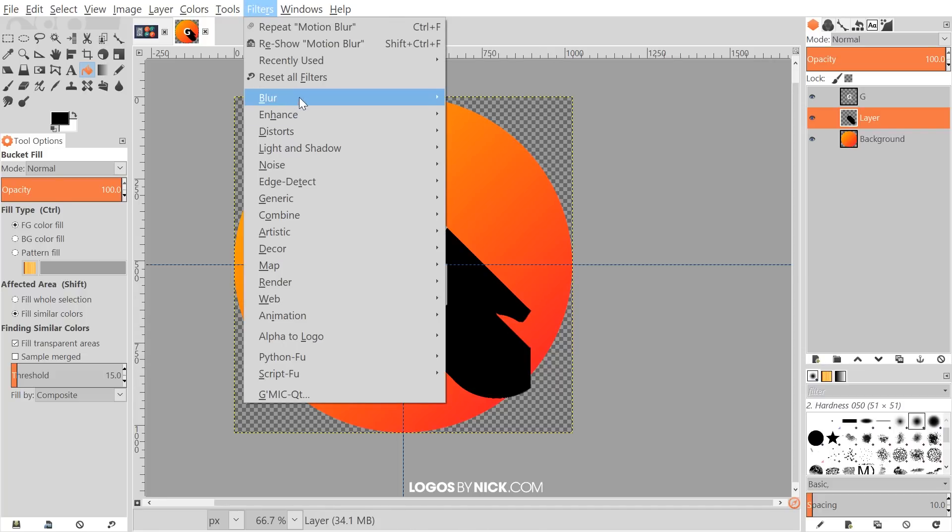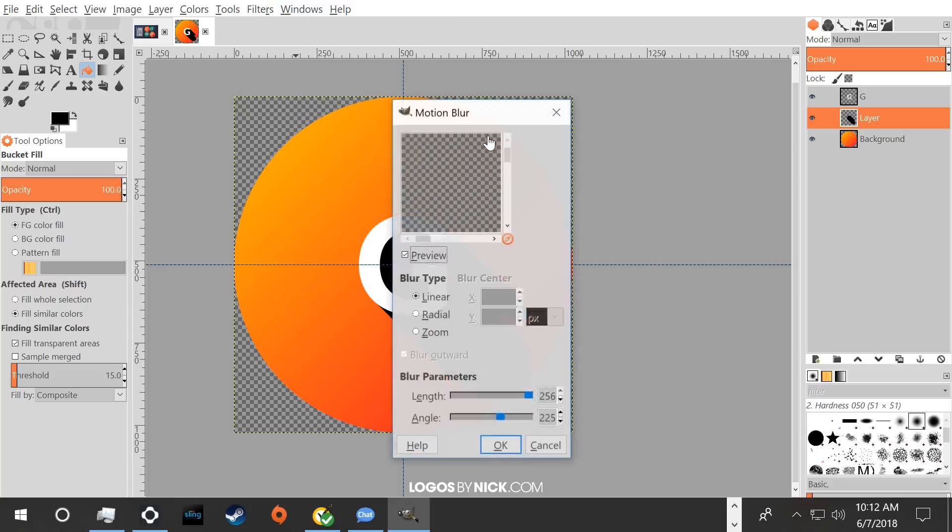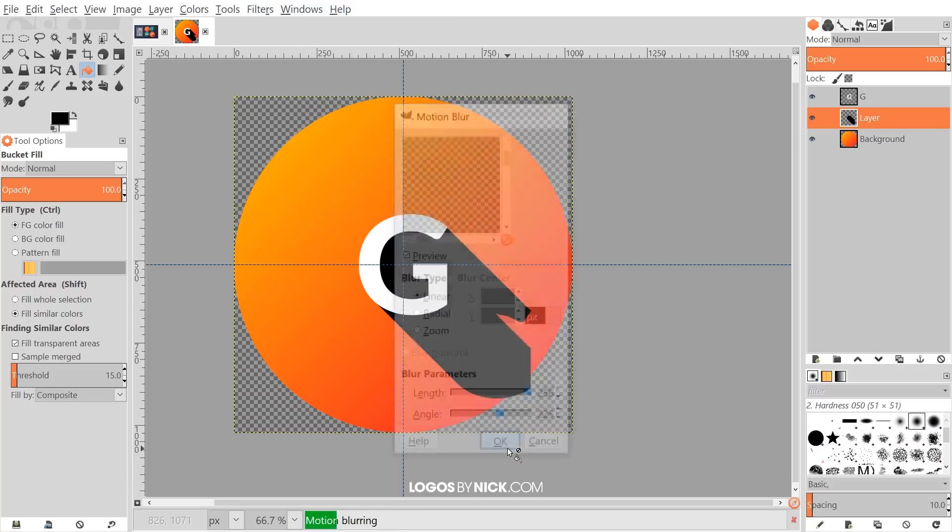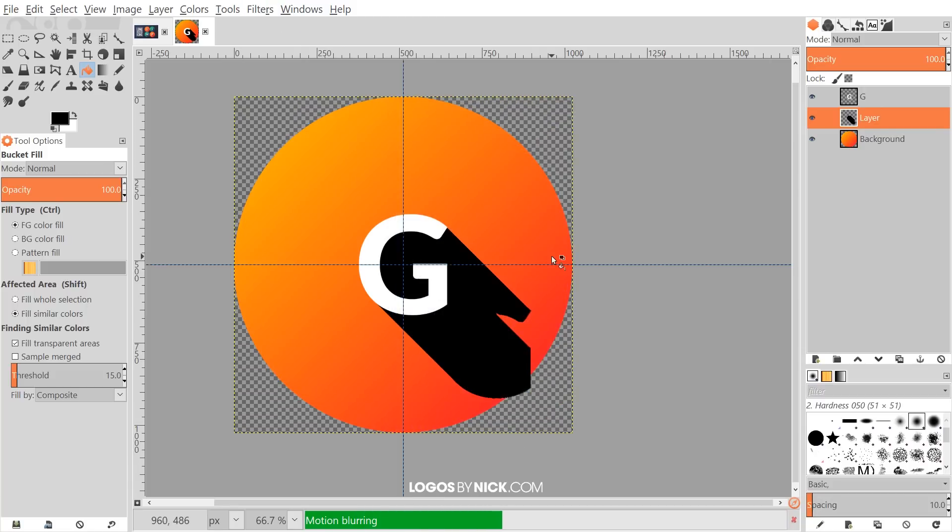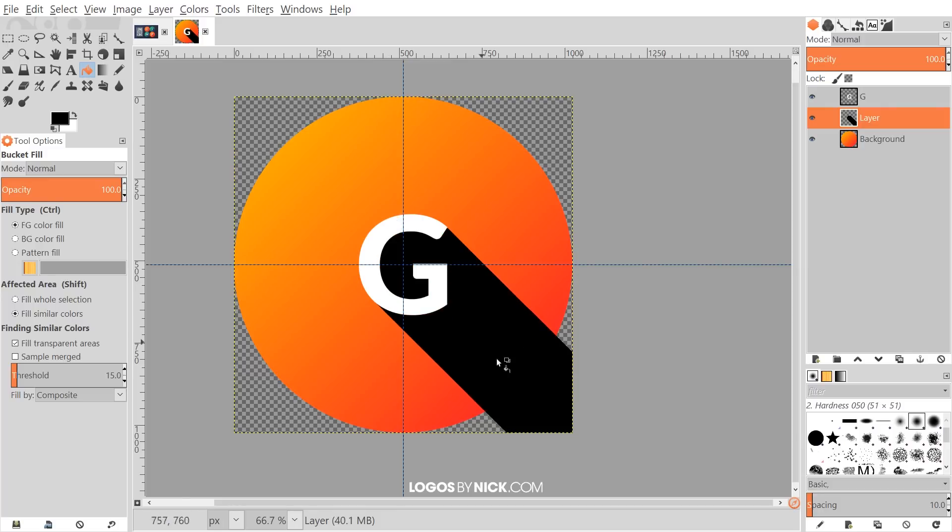So we'll go to filters, blur, motion blur, and just go ahead and click OK to apply that effect again. And let's hope it doesn't crash again on me. And I think we're pretty good. So I'll grab the bucket tool again. I'm just going to go ahead and click on that again. And there we have it filled in completely with black.